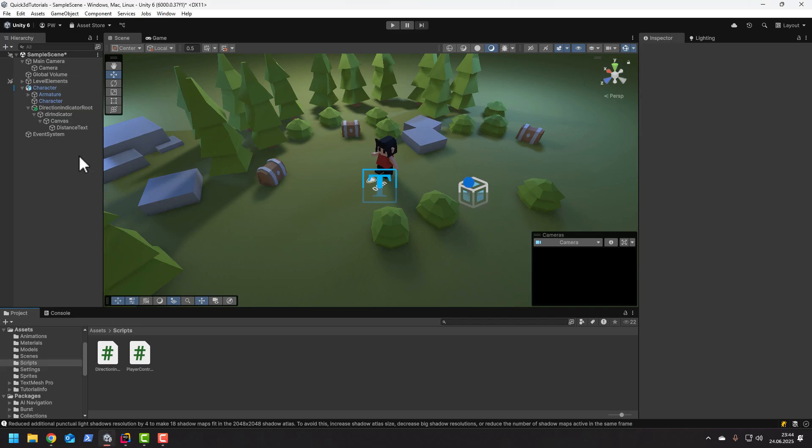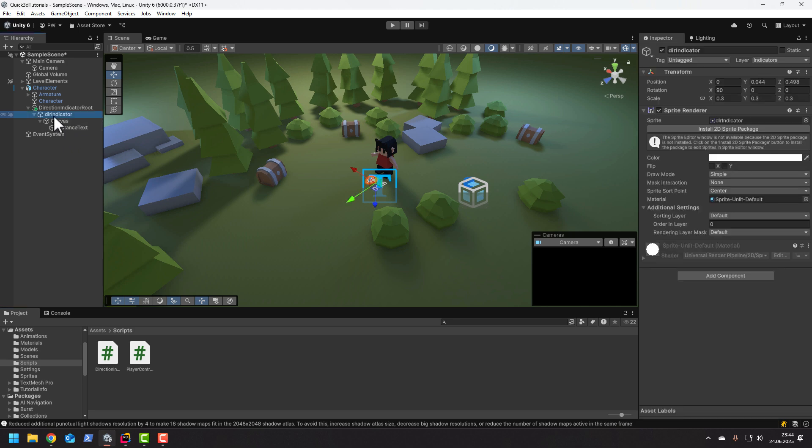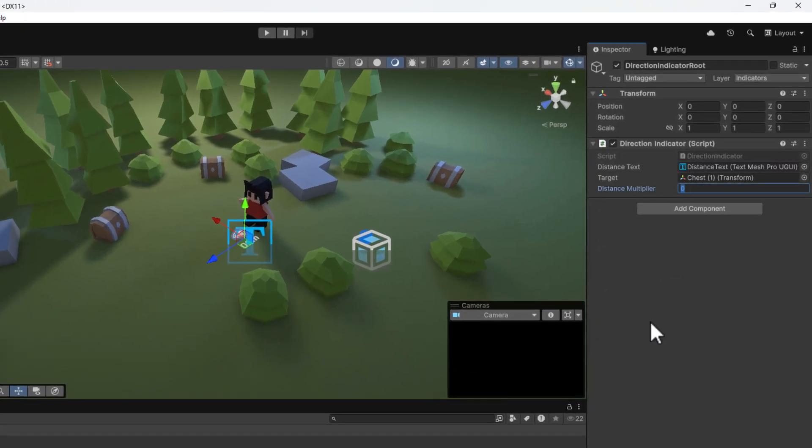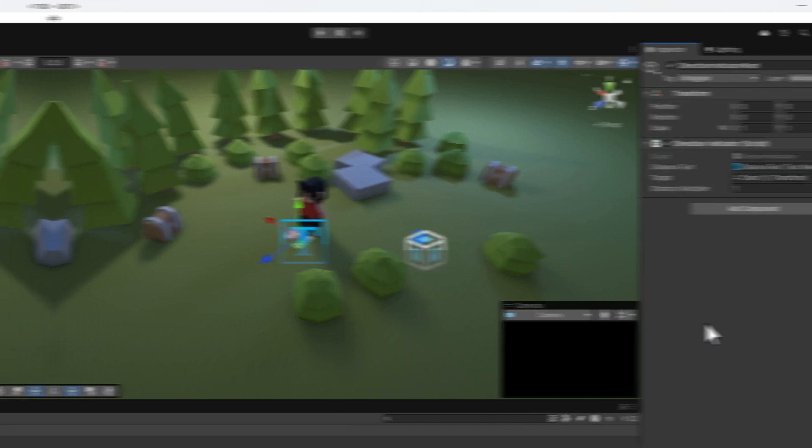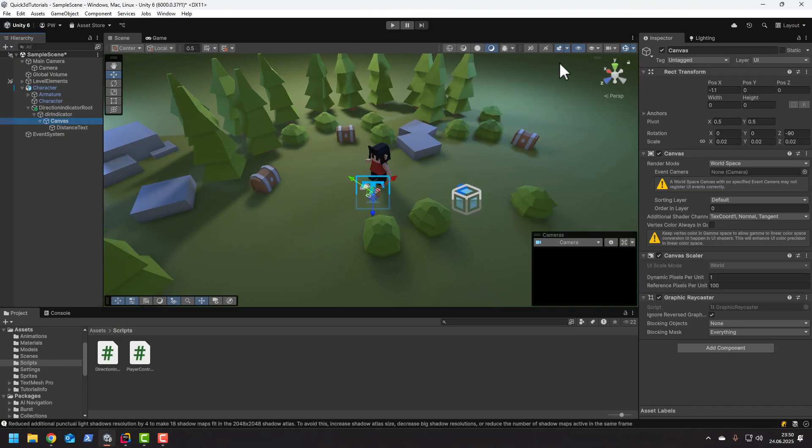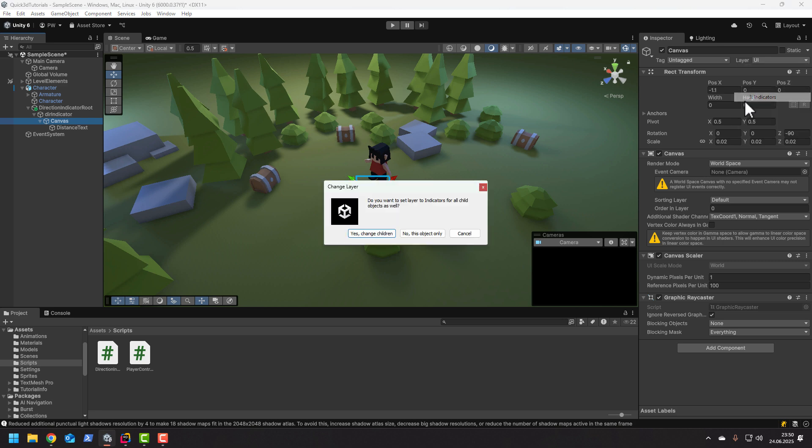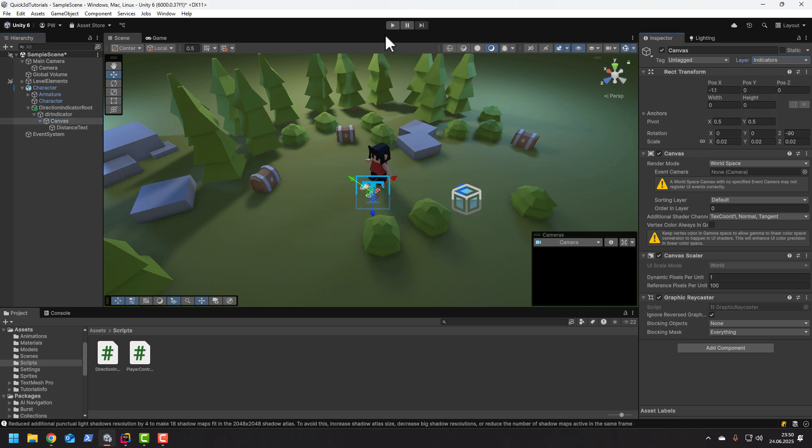Now in the editor we need to set the reference to the TextMeshPro object and set the distance multiplier to something larger than zero. To make sure the distance text is always on the top let's move the whole canvas to the correct layer.